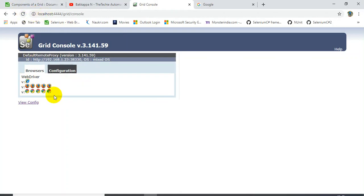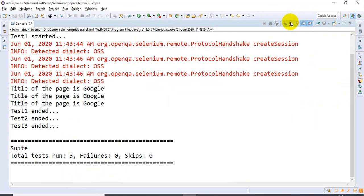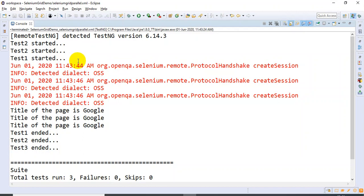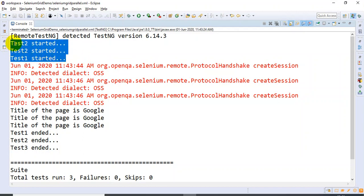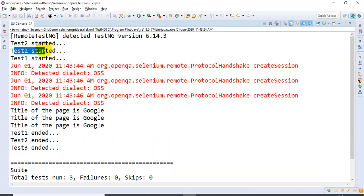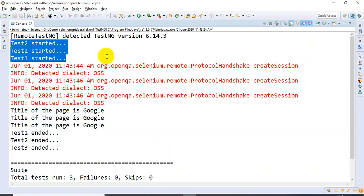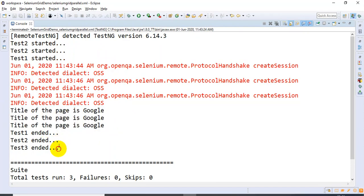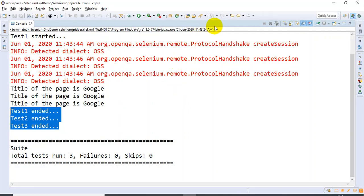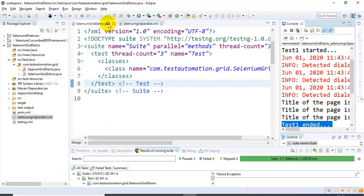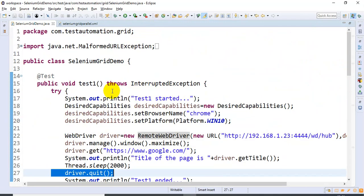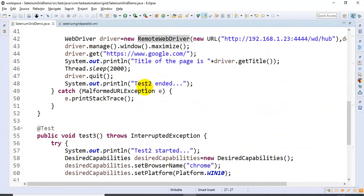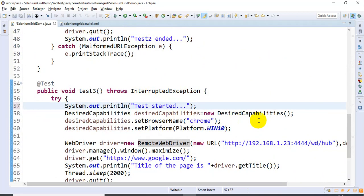After refreshing, you can see the nodes are now enabled again — our test execution has completed. Looking at the console logs, all three threads started at the same time. There was one System.out.println we had not updated, but otherwise everything is fine. All three test cases executed and printed the title of each web page, then ended the session for each test case.